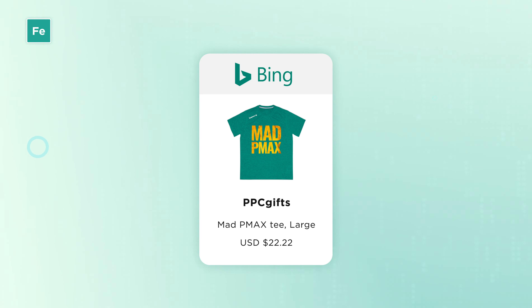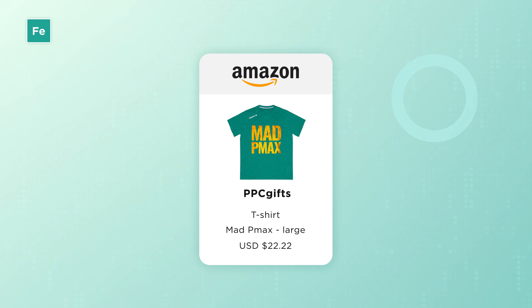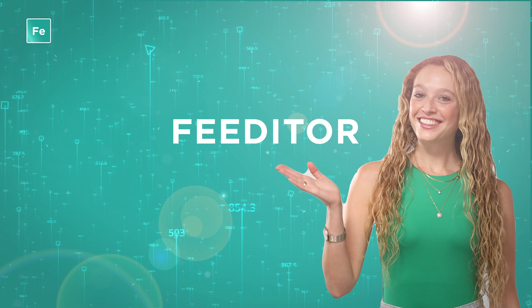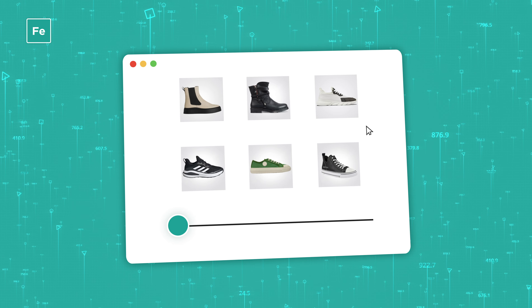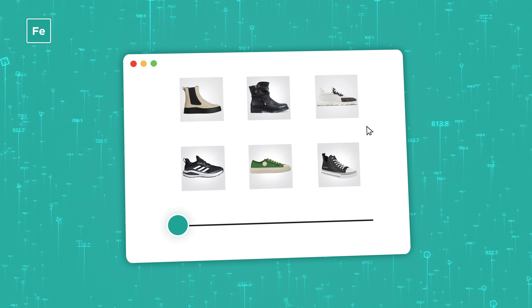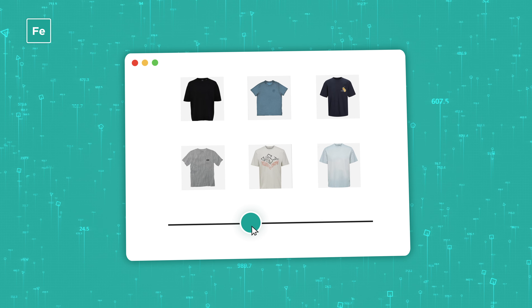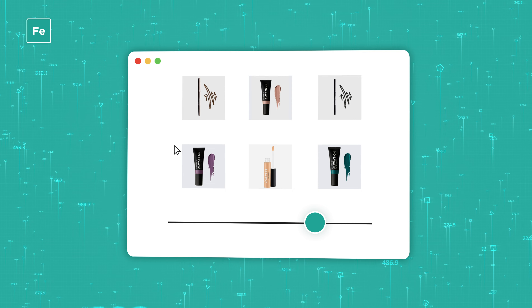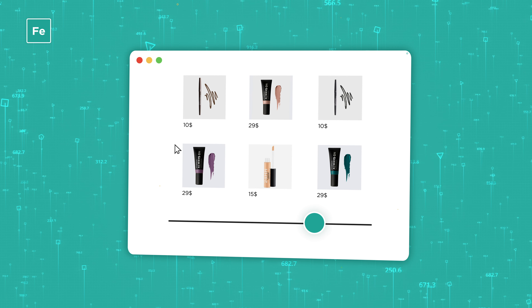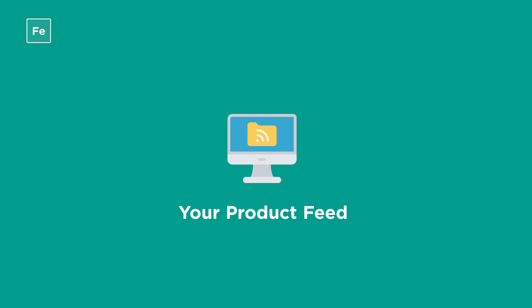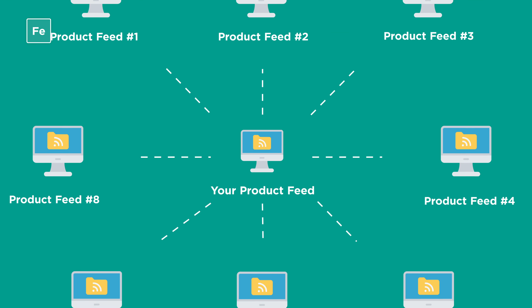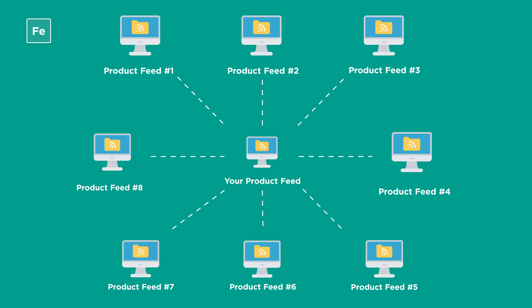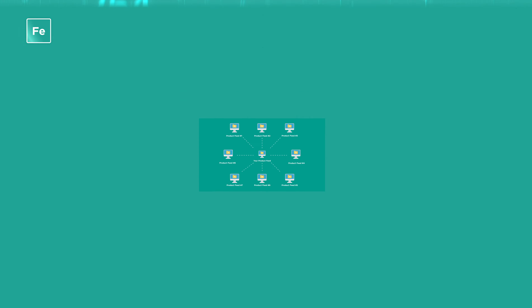The feed needs to be optimized for each channel to perform at its best. Feediter is here to make your life better. It is the feed optimization tool that enables you to enhance your product feed and completely customize it for all advertising platforms. Create a dedicated feed version for any marketing channel, enabling you to sustain full control of each channel's performance.